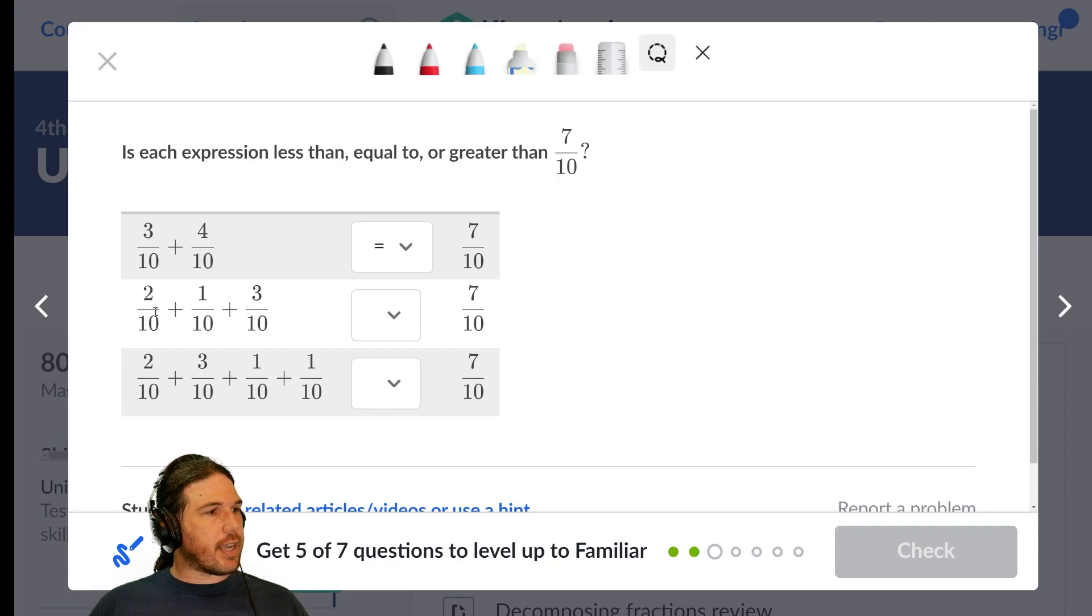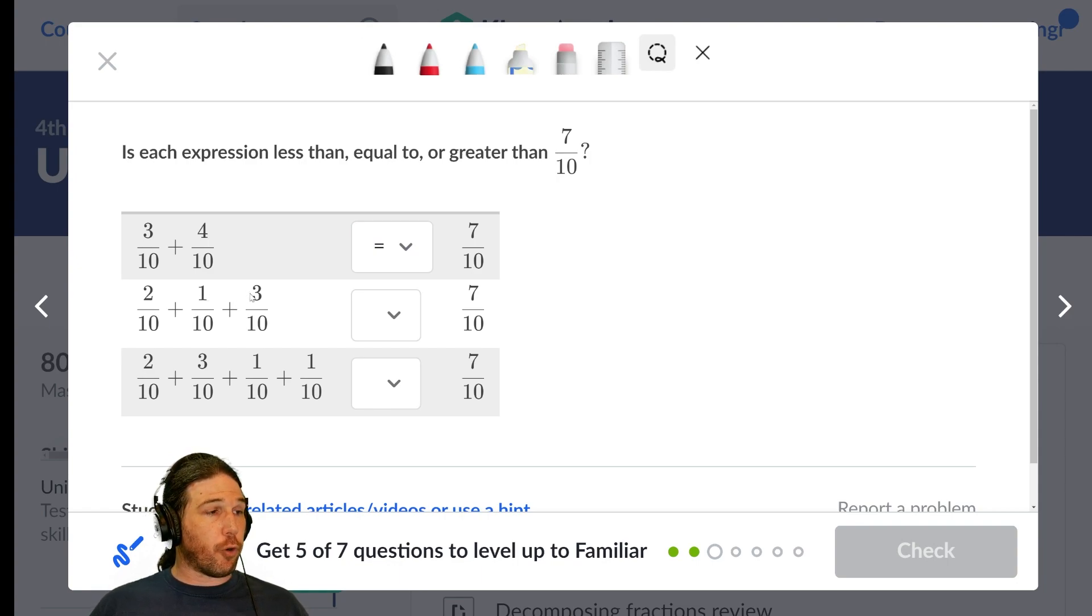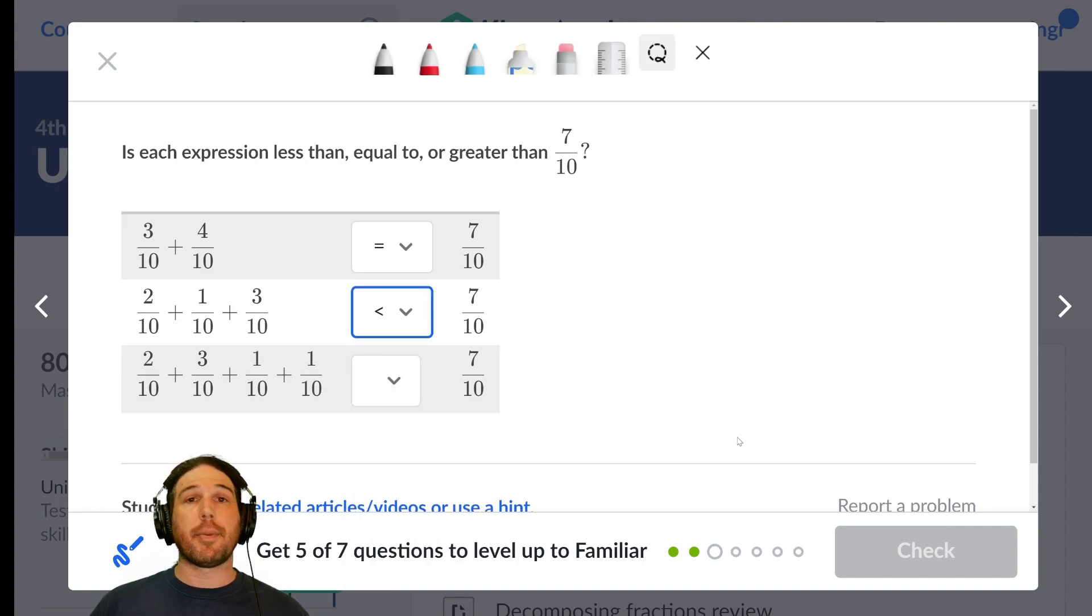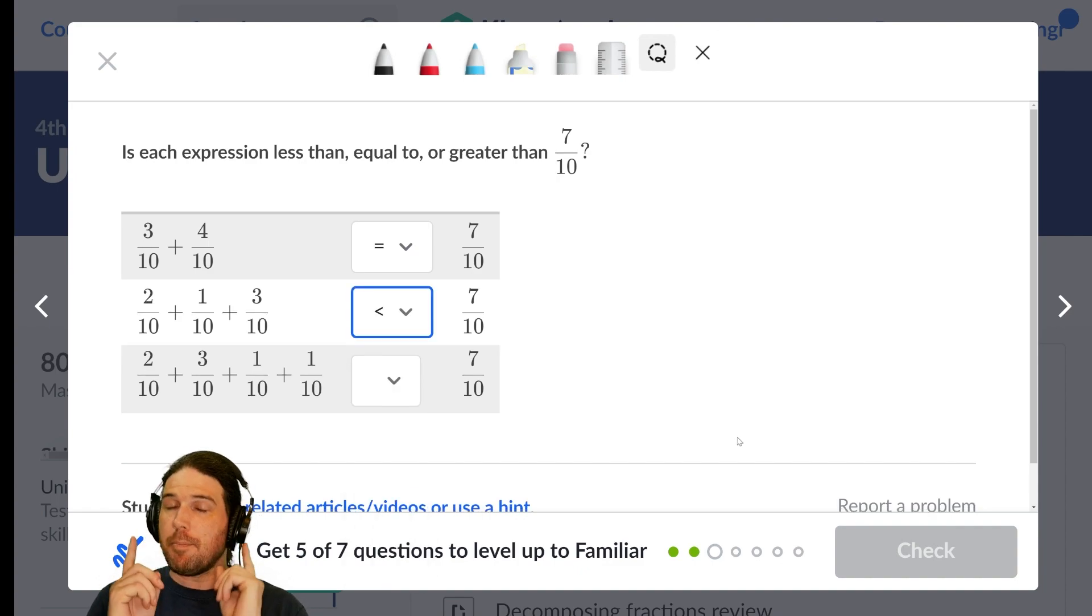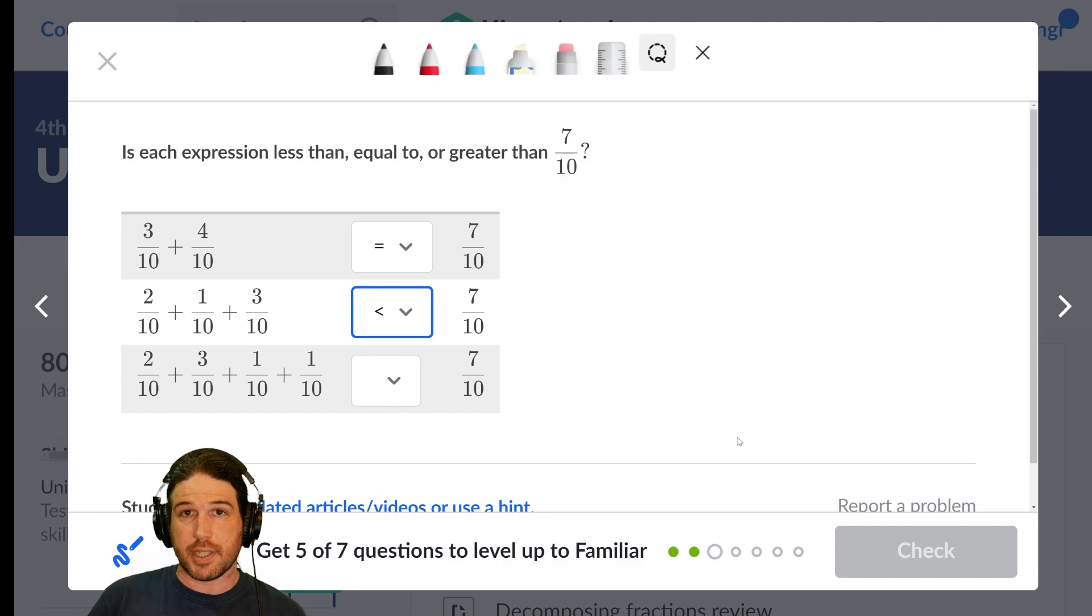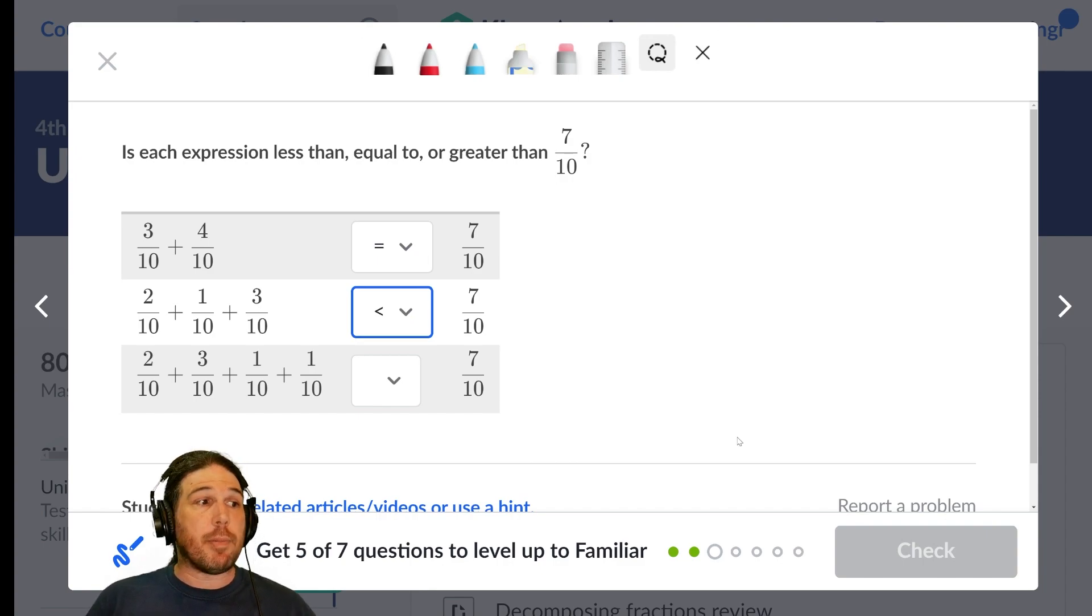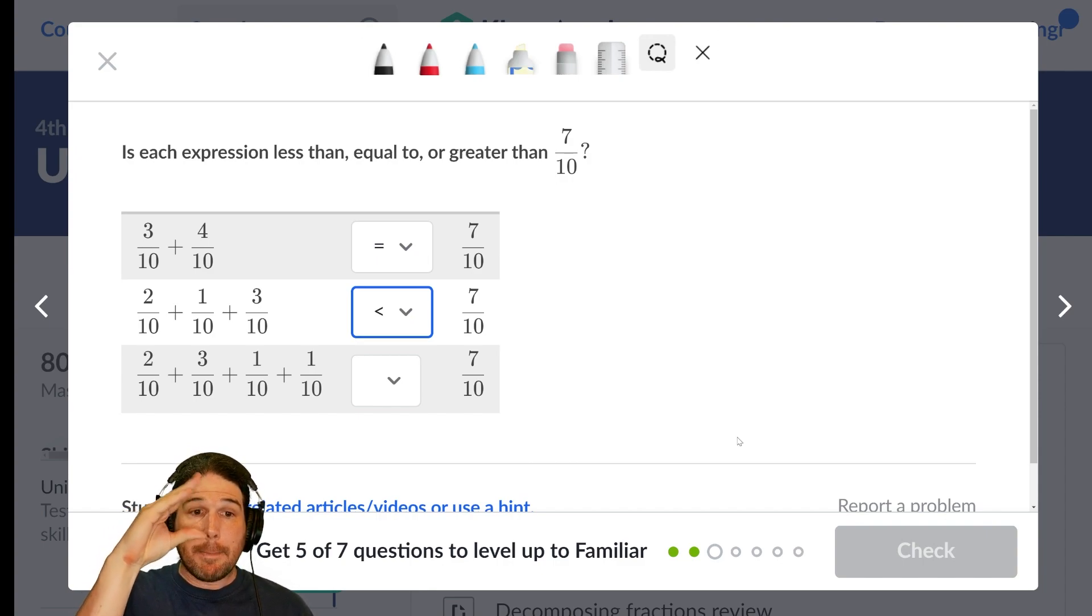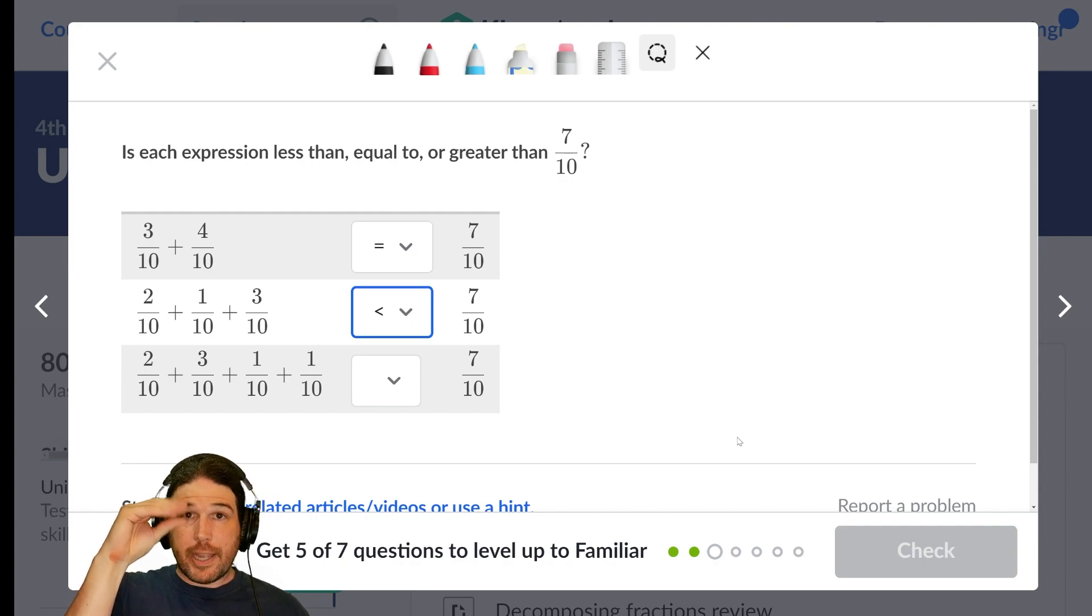This second one, one, two, three, four, five, six-tenths total, that is less than. Remember, and some people, especially at the high school level, start to get on you for using this. Don't listen to them. Keep using it. The alligator bites the bigger number.